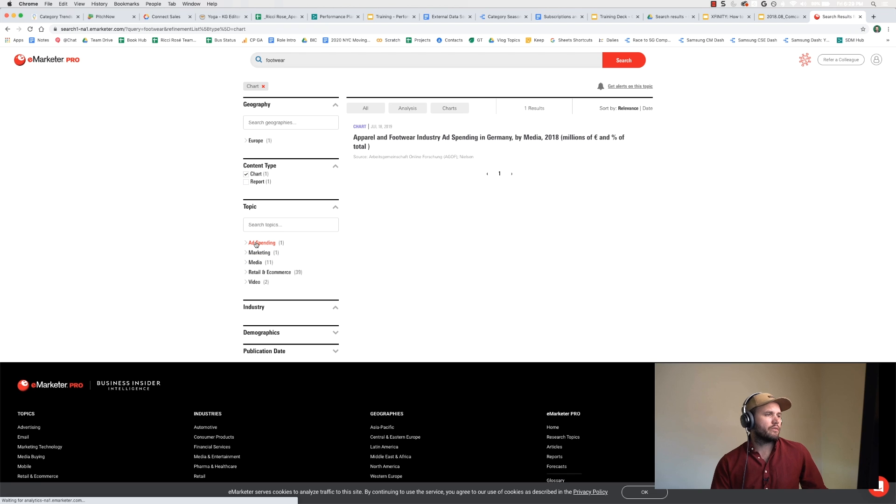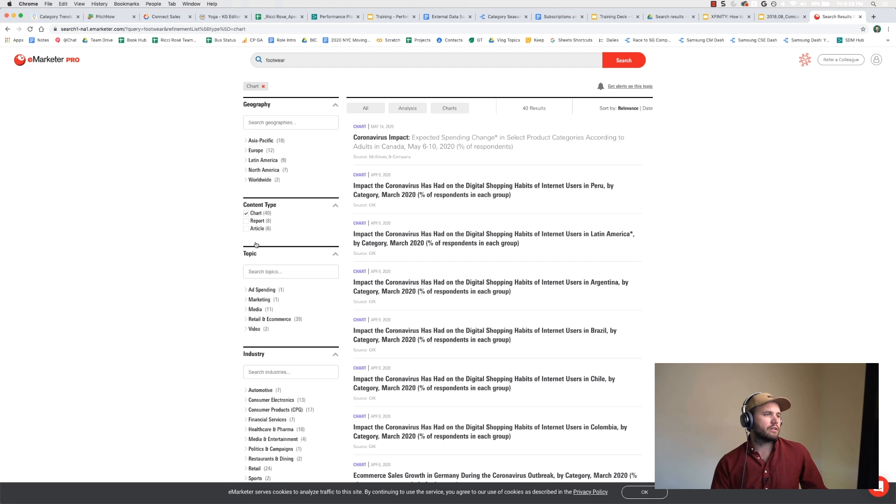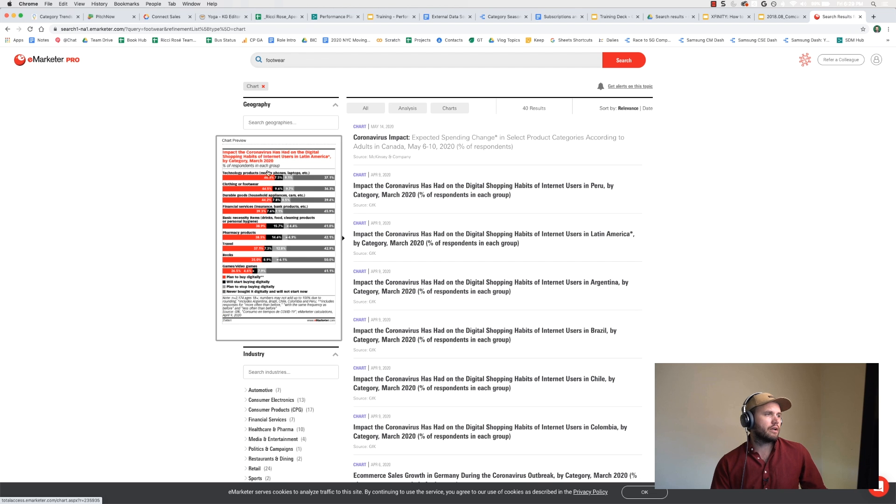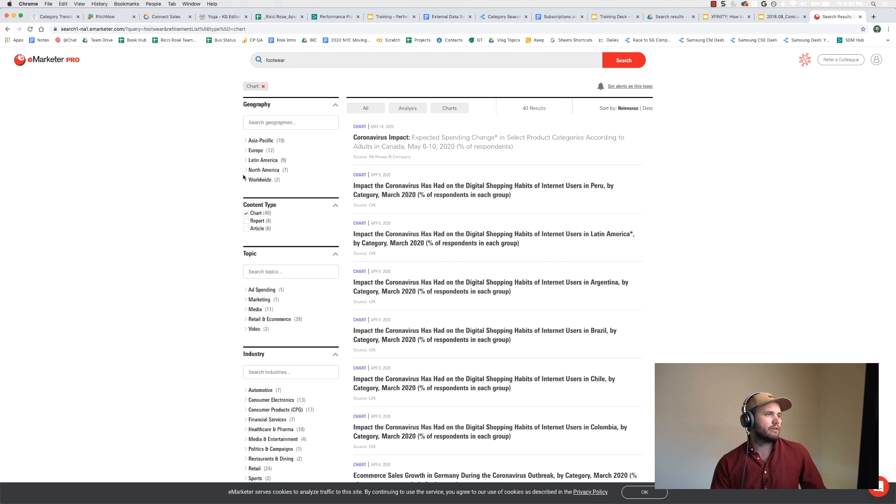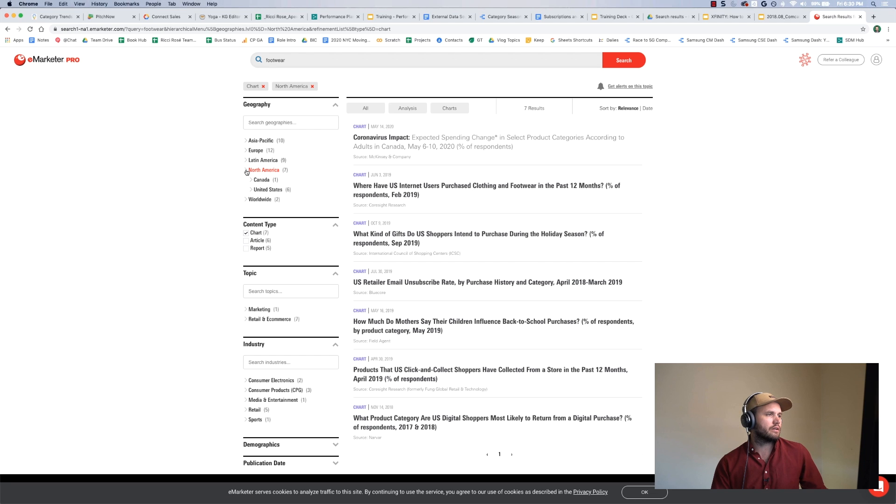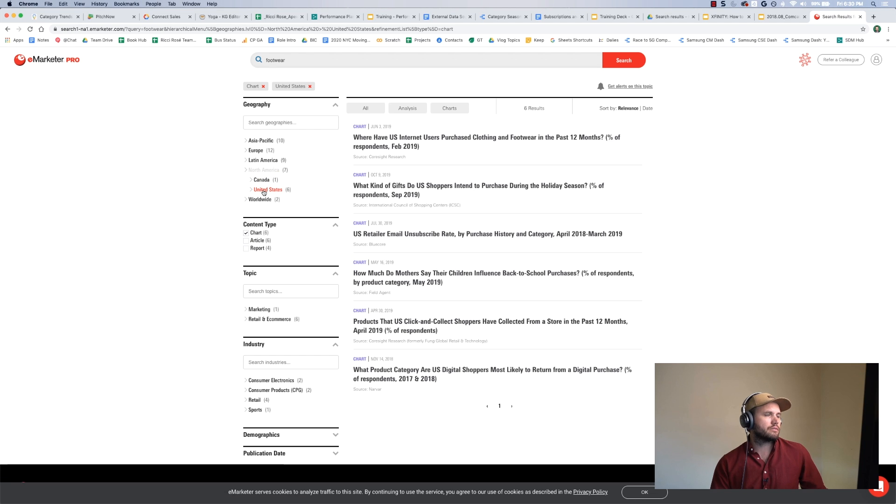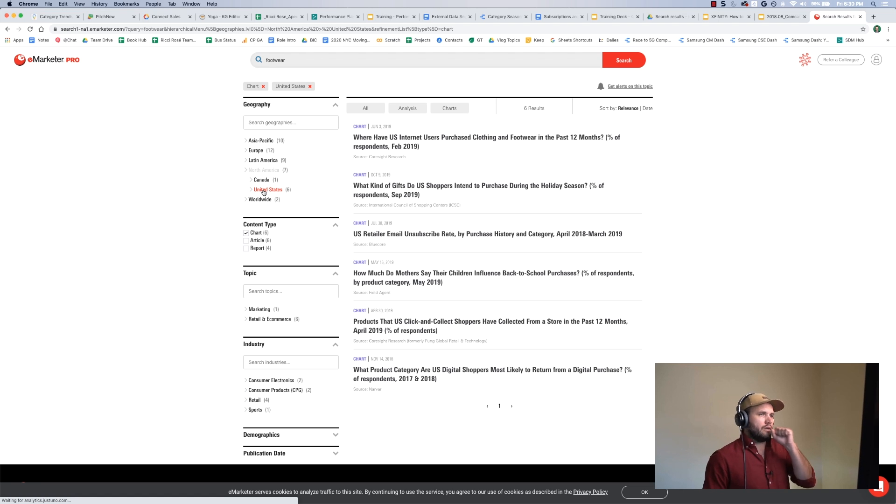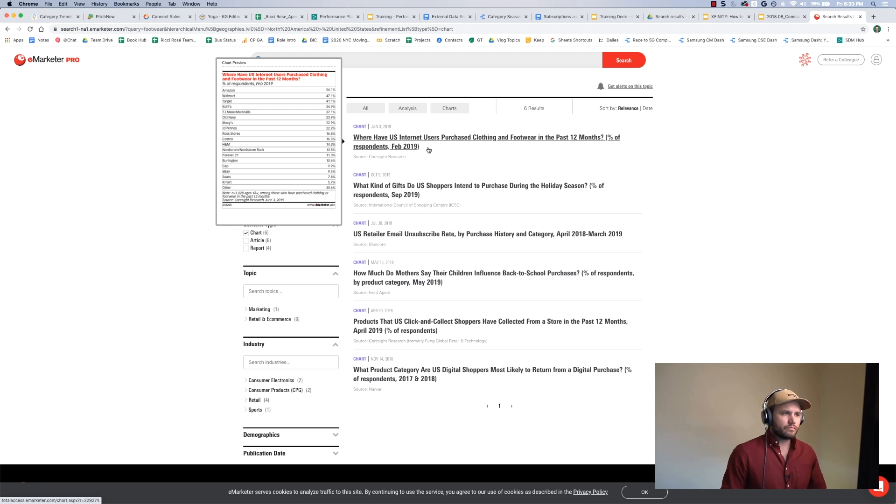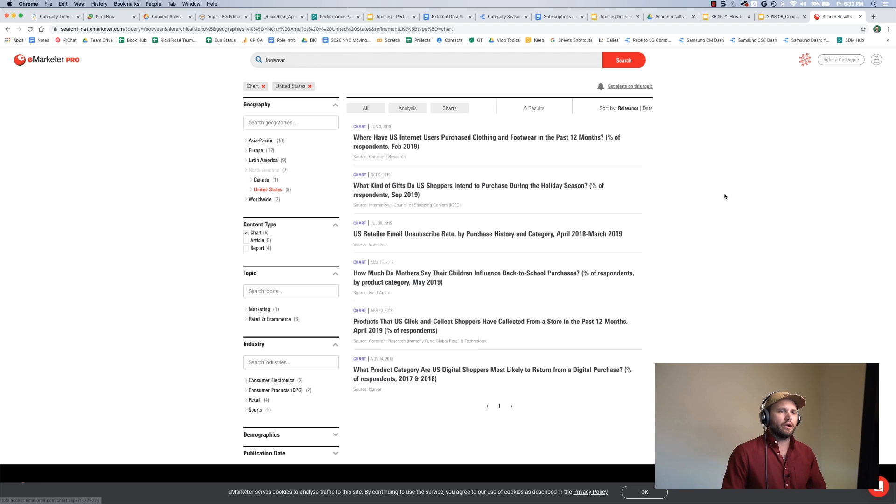So I'm going to unclick this ad spending and make it broader, and when I click on North America, I'm going to make sure that I click on United States.